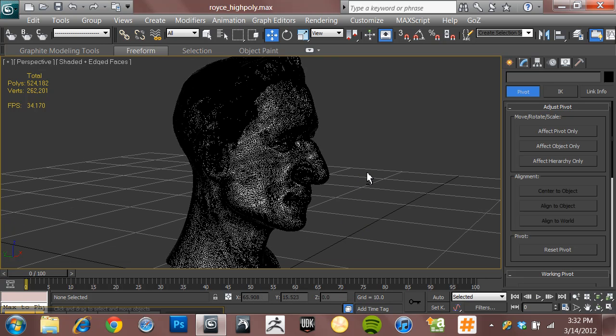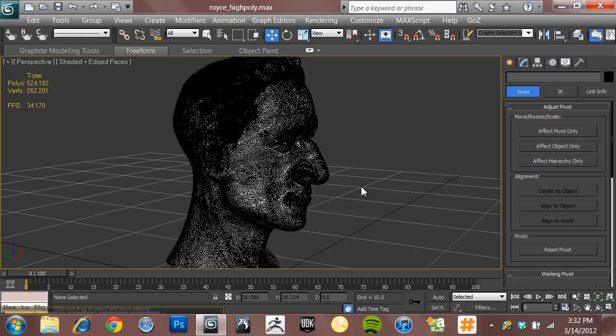So this guy isn't too bad, but obviously we can't bring this into a game engine. We need to re-topologize this guy. So in this series, we're going to talk about how you can do that inside of 3ds Max.